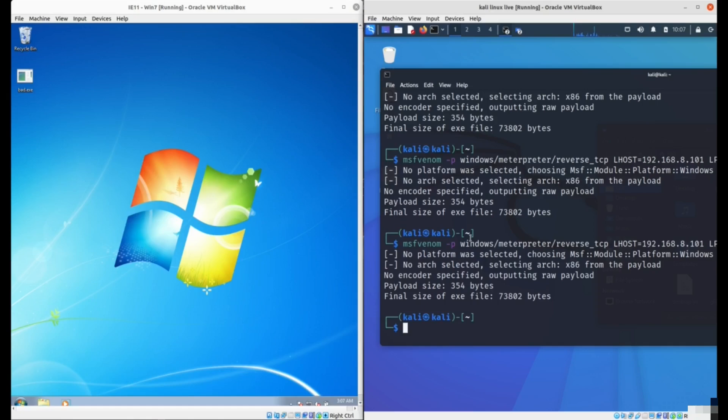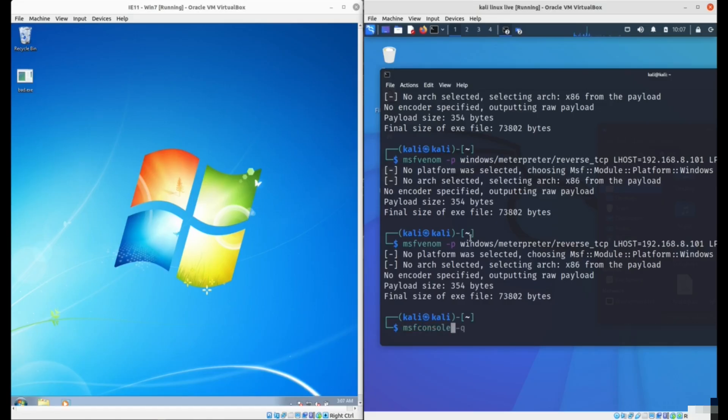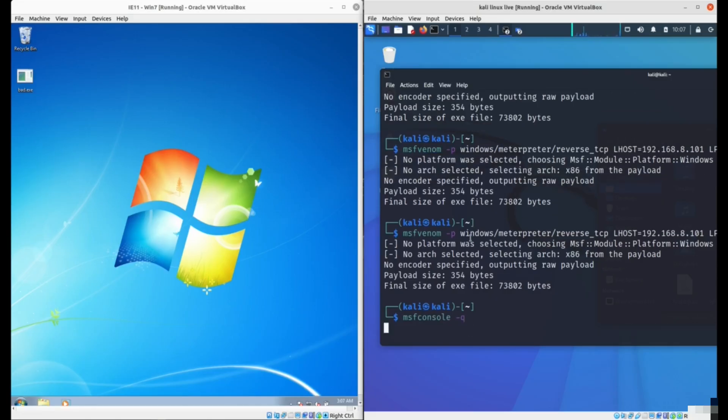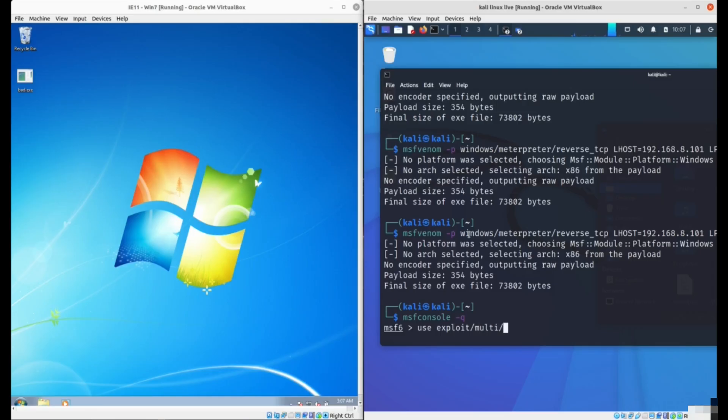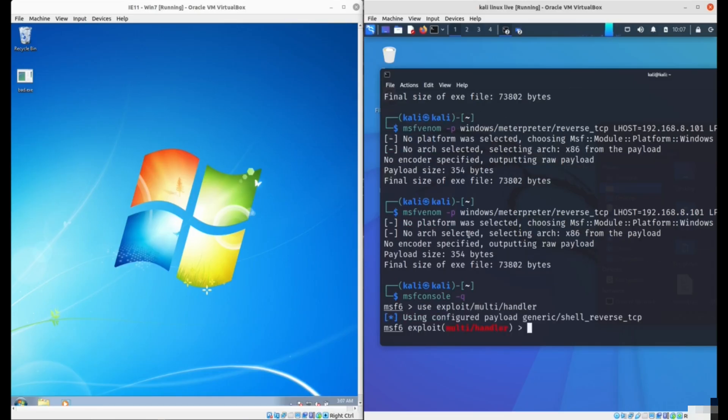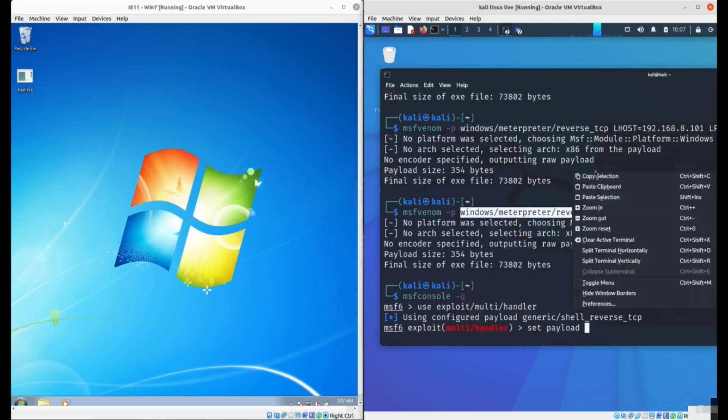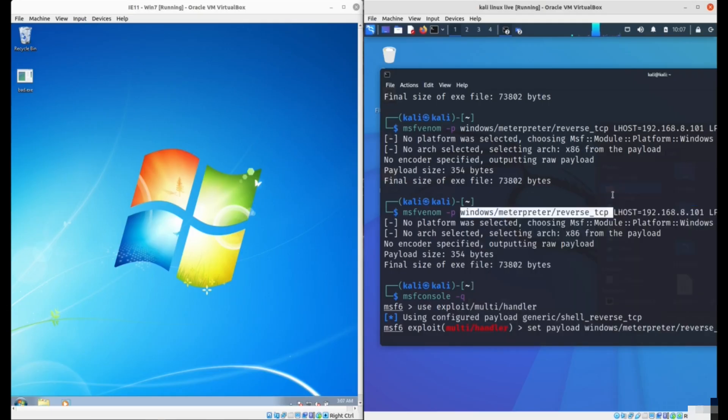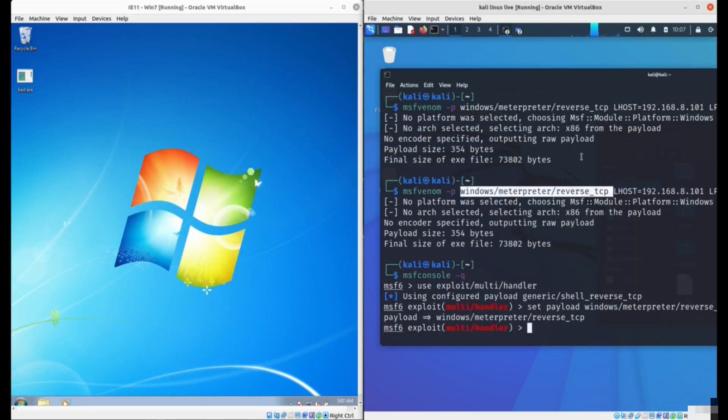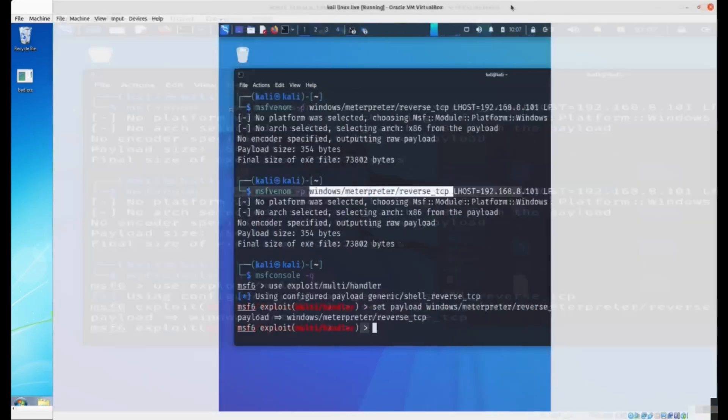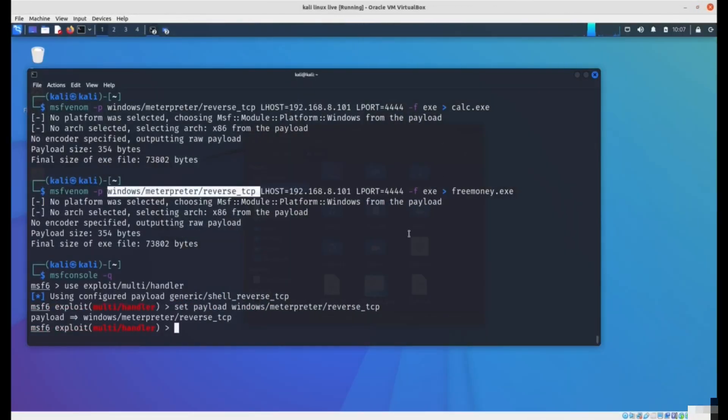In order for it to connect, your computer needs to be listening for connections. You can do that using msfconsole minus q. That will start the Metasploit console. Type use exploit multi handler. Then we need to specify the payload. Set payload with the same payload as you configured for your executable.